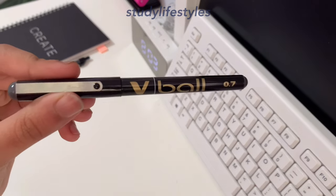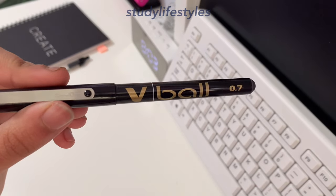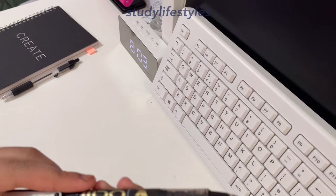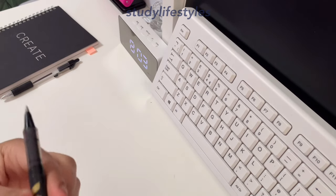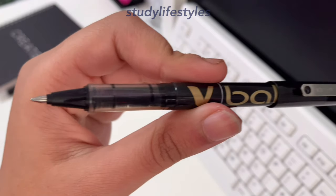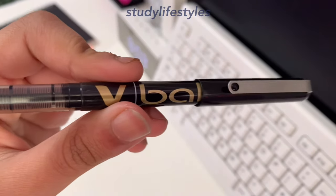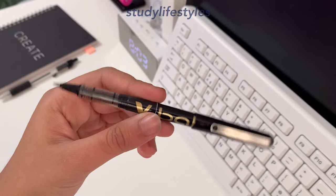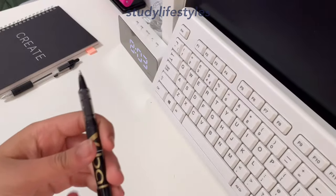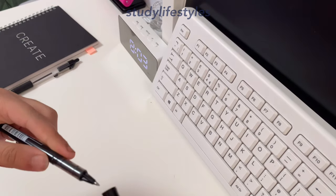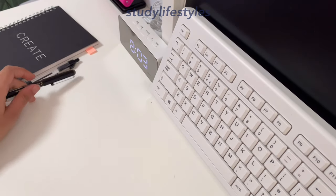Next up is the pen that I use for my subheadings, and this is the V-board gel pen which is 0.7 millimeters. This ink is also black ink, and since it is a gel pen it might bleed through sometimes, but the ink comes out really smoothly and that's why I use it.